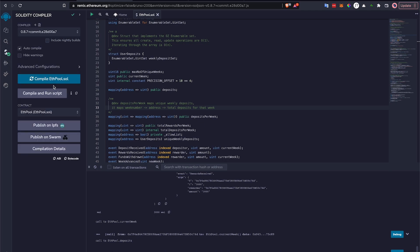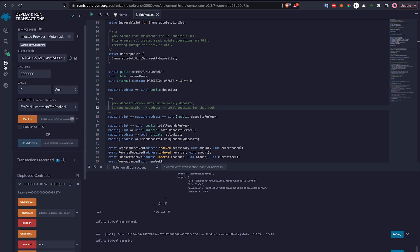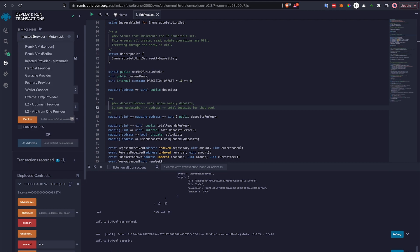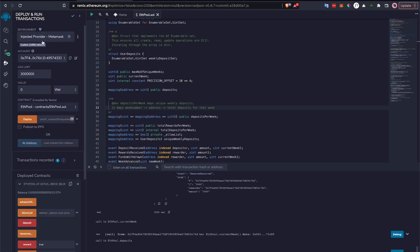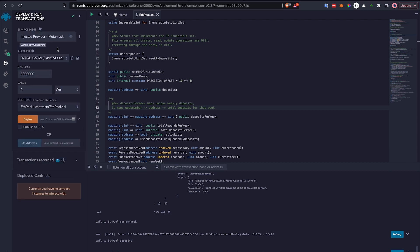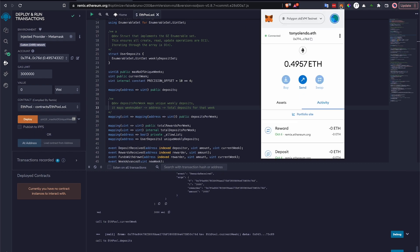For now, let's compile my sample smart contract and go into deploying and running the transactions. The environment, very important step here, is make sure that you select the injected provider, which is your MetaMask provider. That means for every transaction that you do in this session, you'll use the Polygon ZKEVM testnet.